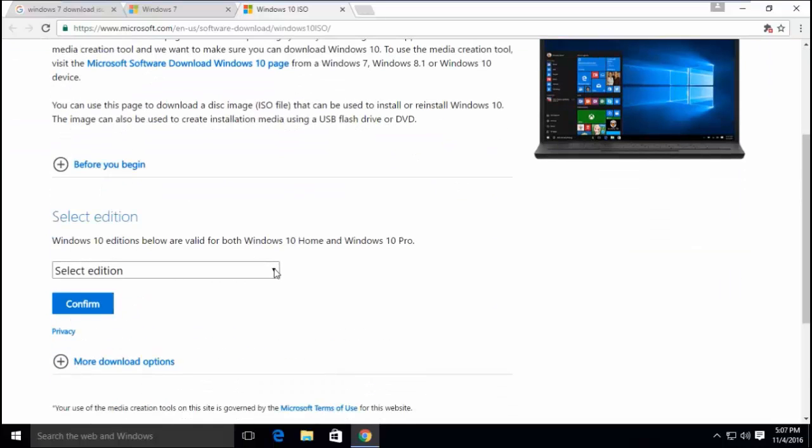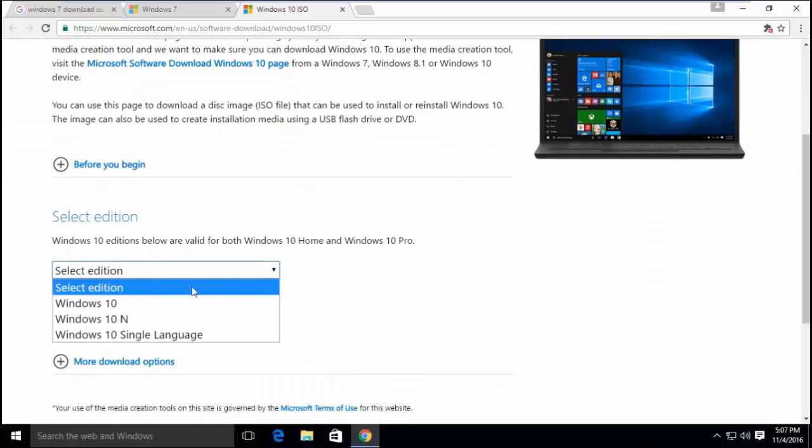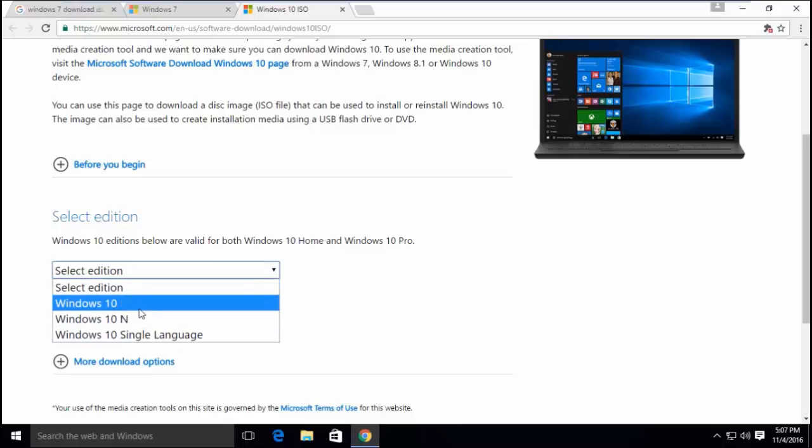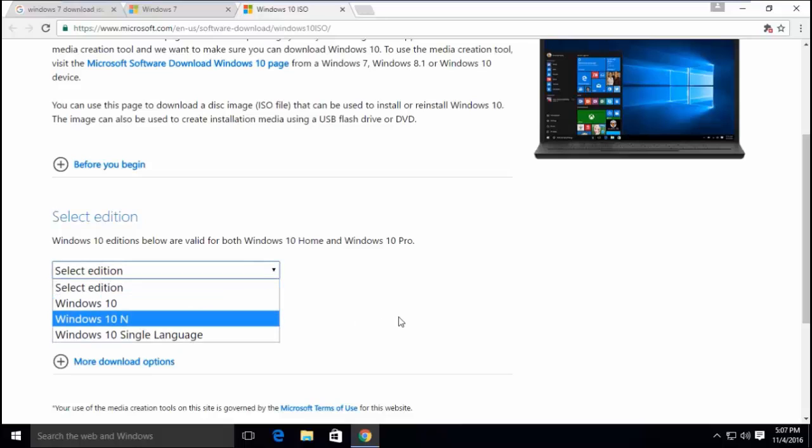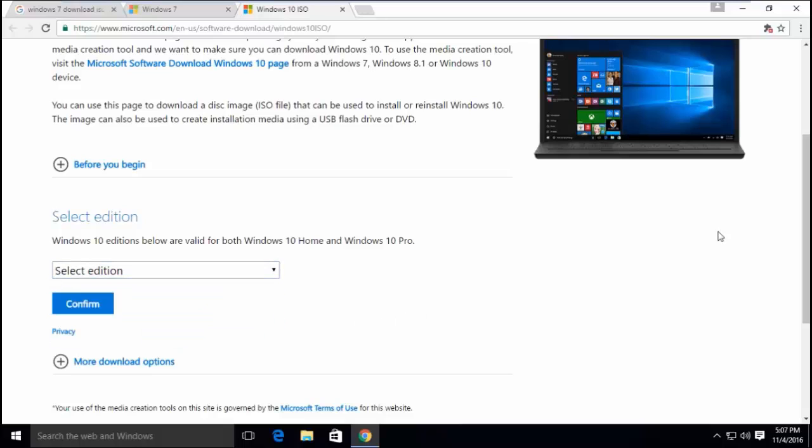This page is to download Windows 10. We will use the code to reveal hidden ISO image files of Windows 7.